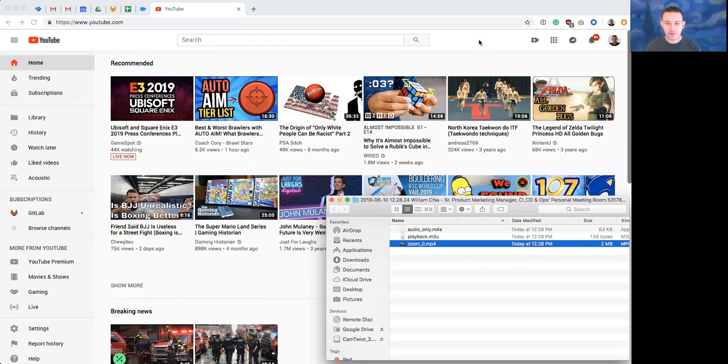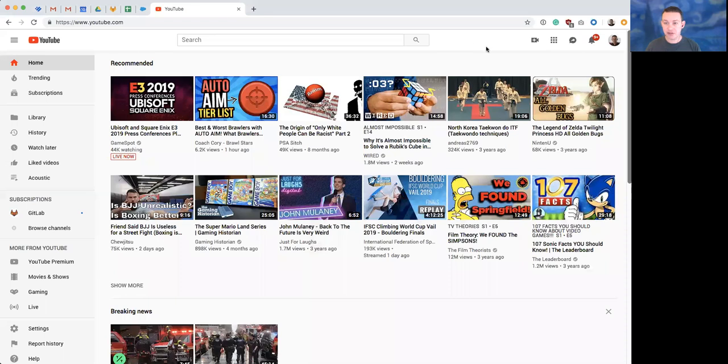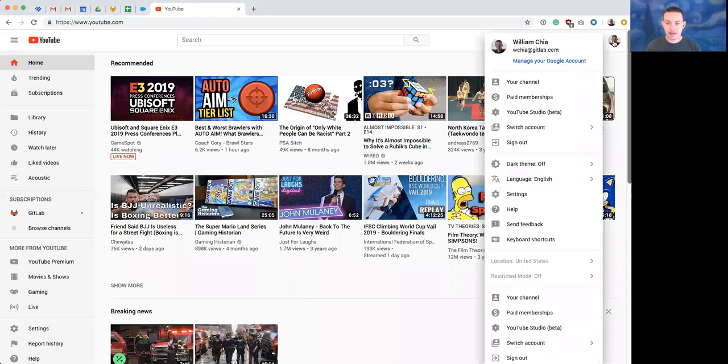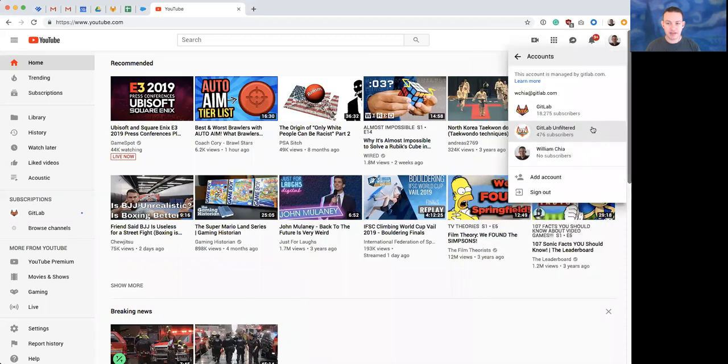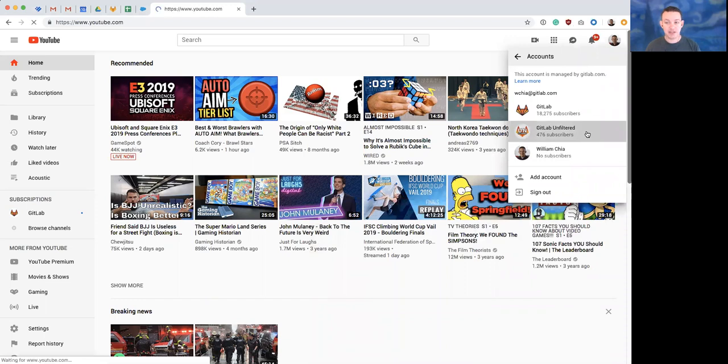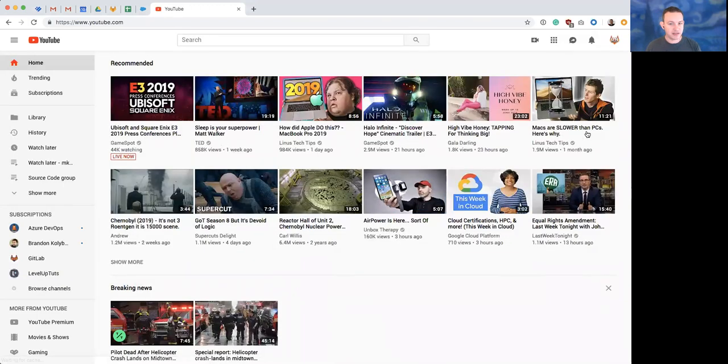So the first thing you will want to do is go to youtube.com and click on your icon here. You will want to switch accounts and make sure that you are using the GitLab Unfiltered account.